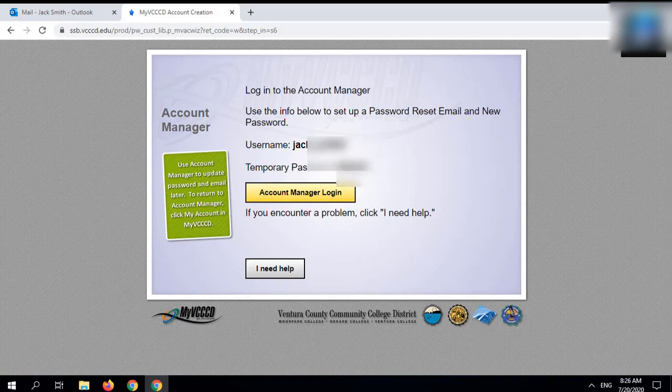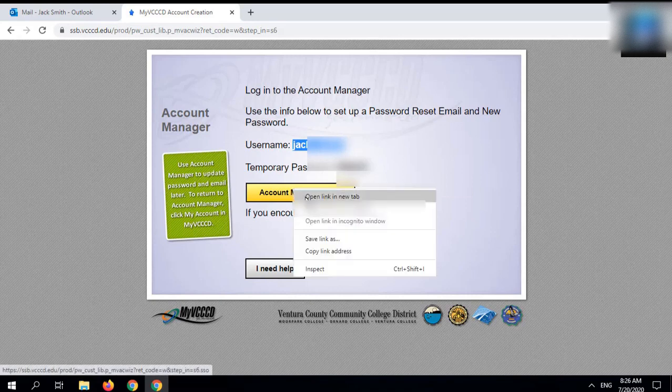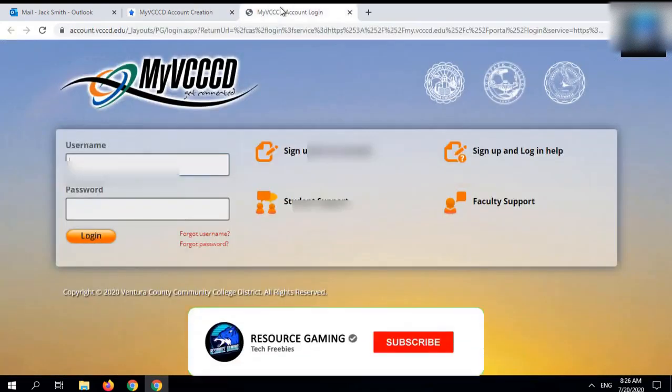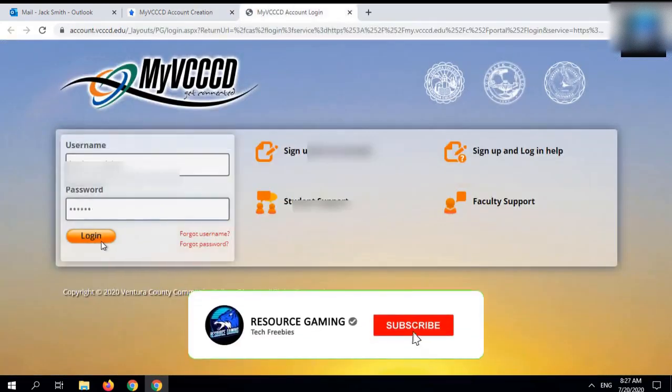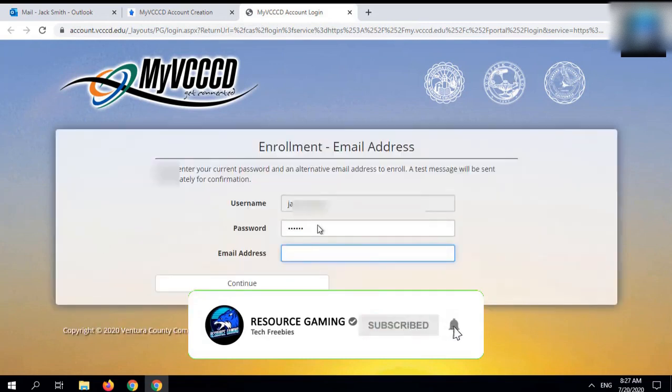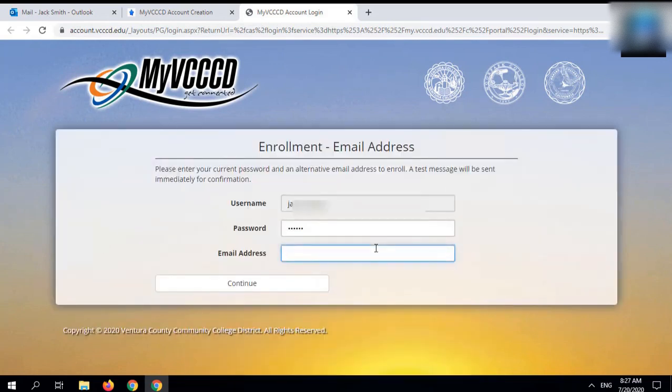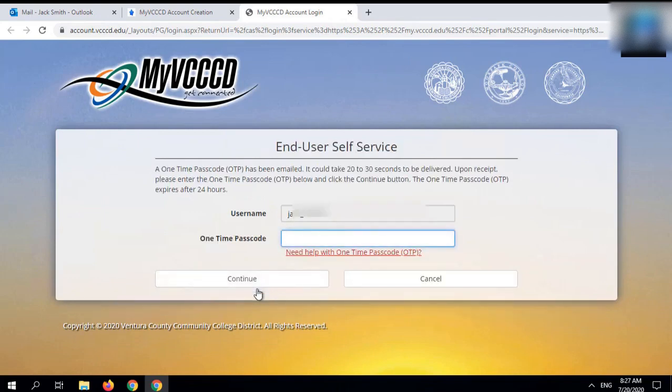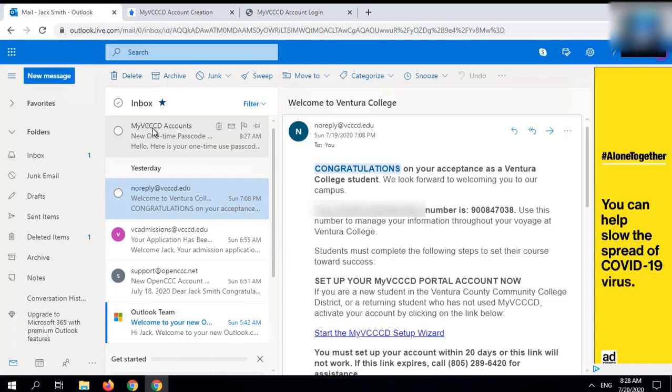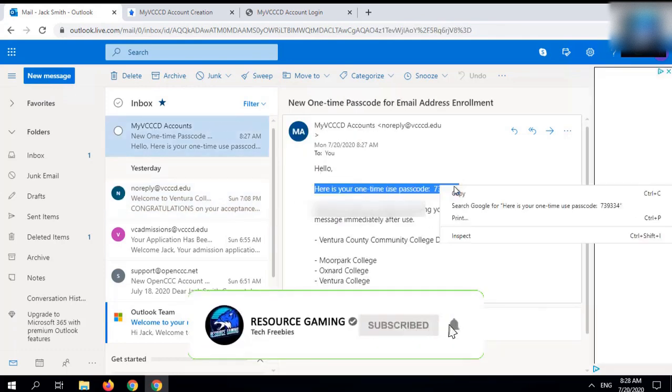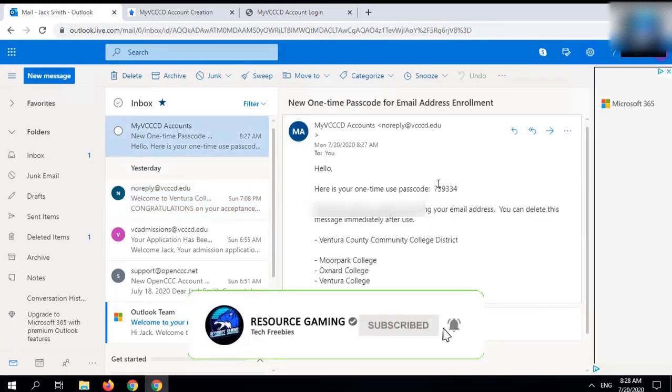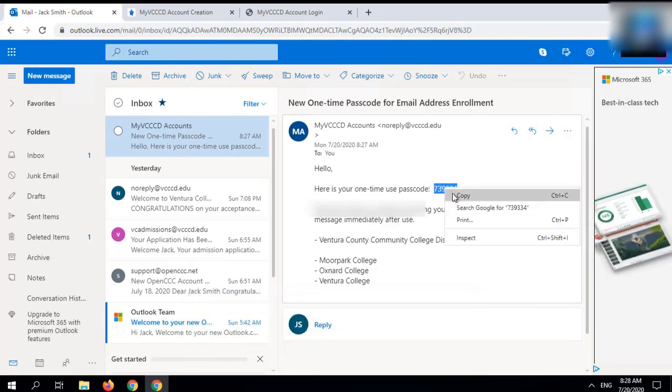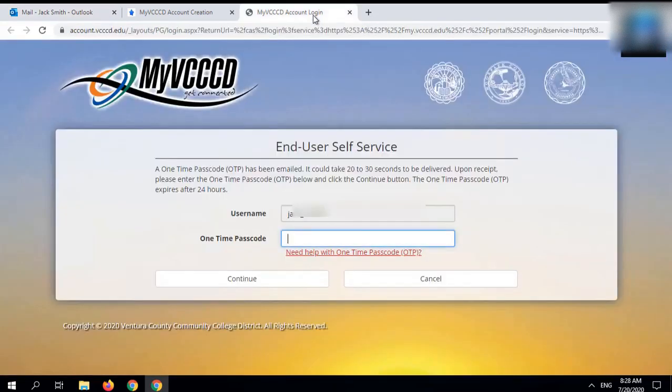Login with the credentials provided to you.